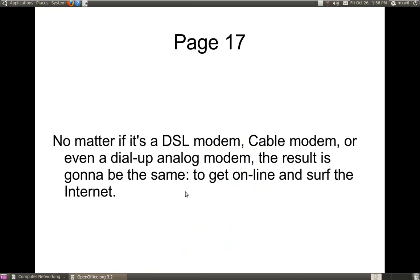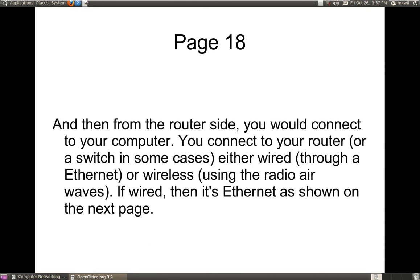No matter if it's a DSL modem, cable modem, or even a dial-up analog modem, the result is going to be the same — you're trying to get online so that you can surf the internet. Then from your router side, you can connect to your computer. You connect to your router, or a switch in some cases, either wired or wirelessly. If it's wirelessly, it's going to be through radio waves. If it's wired, it's going to be through an Ethernet cord or Ethernet cable.